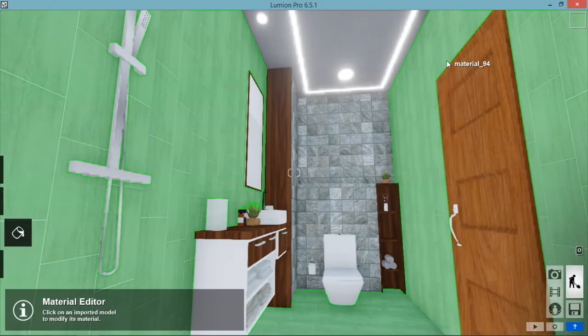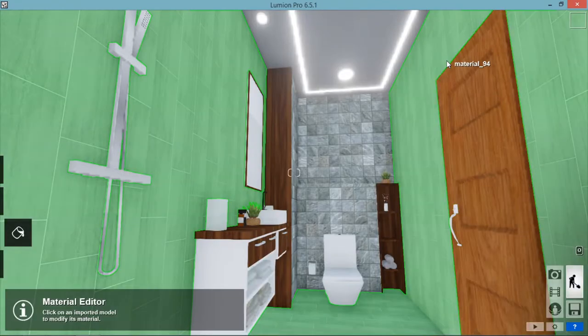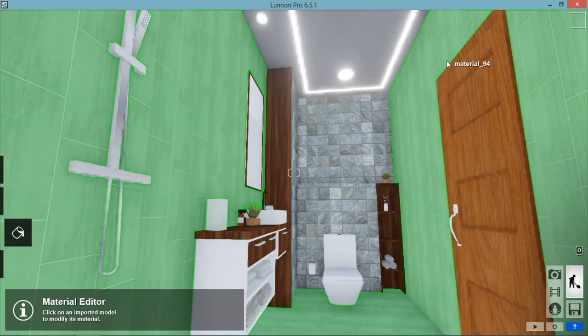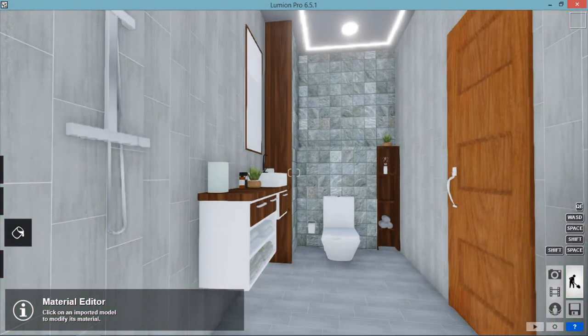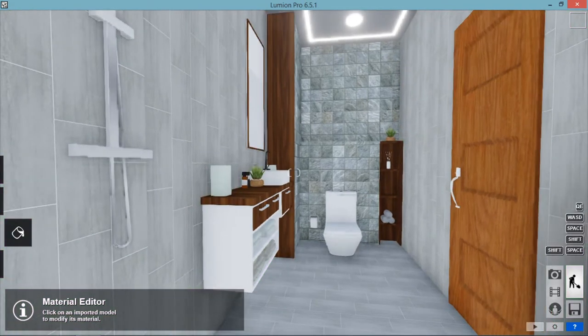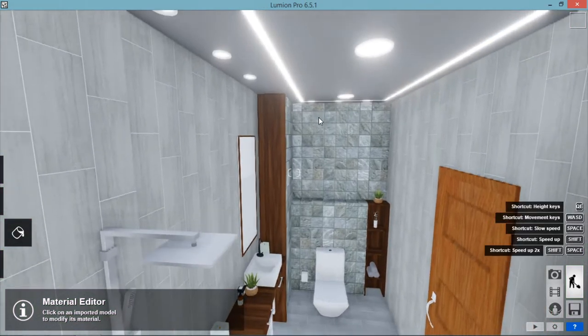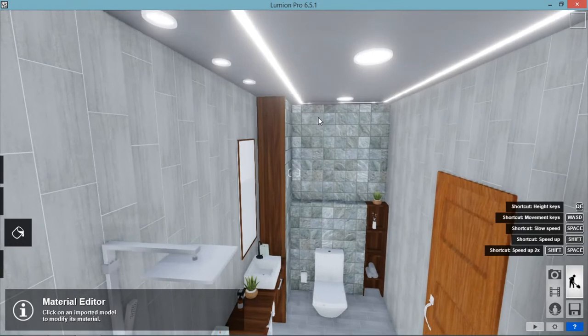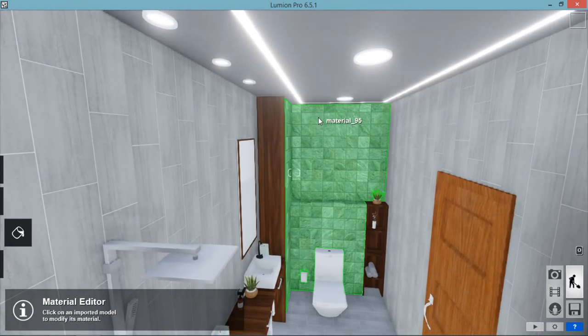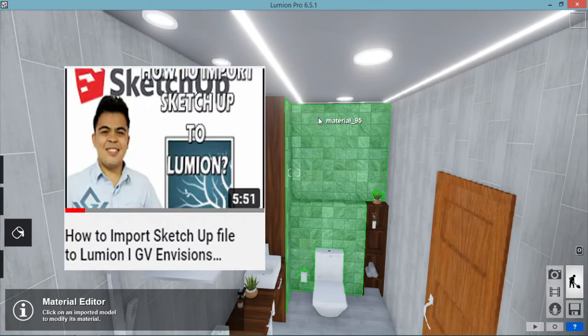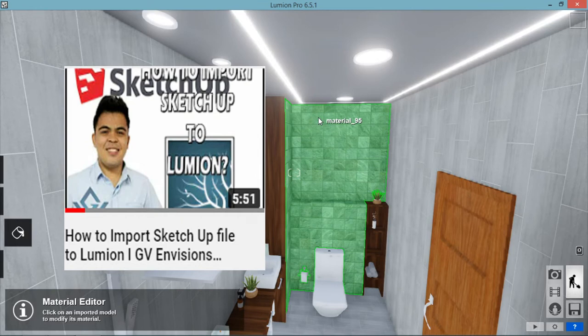Okay, so we're here now in our Lumion software and we import our SketchUp file here. So if you don't know how to import SketchUp file to Lumion, you can visit my other tutorial. The link is written below.